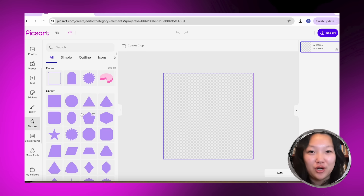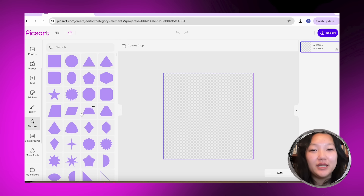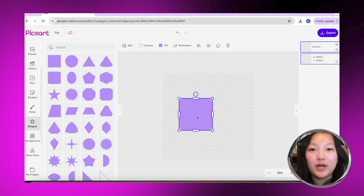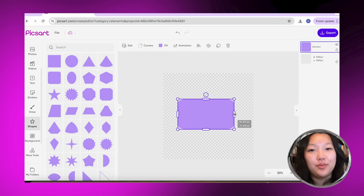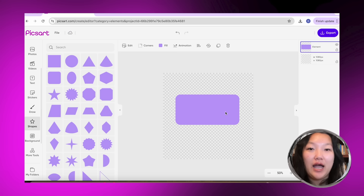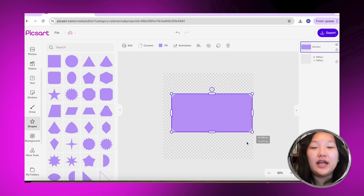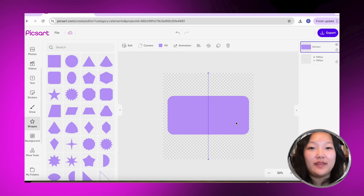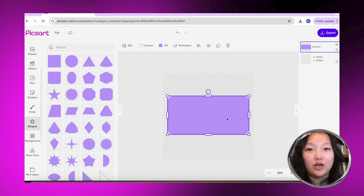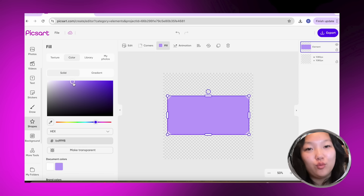Last but not least, I'm going to show you guys how to create a business card. I chose a rectangle shape for this. Like I said before, rectangles and squares represent security and reliability, which is what I want my brand to represent. I also chose round edges because I feel like they give a softer look.